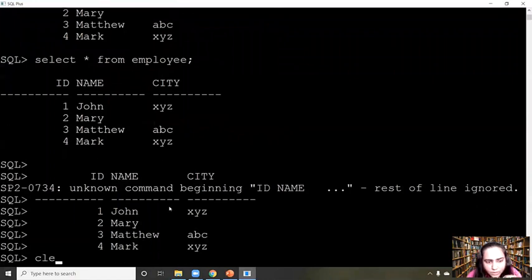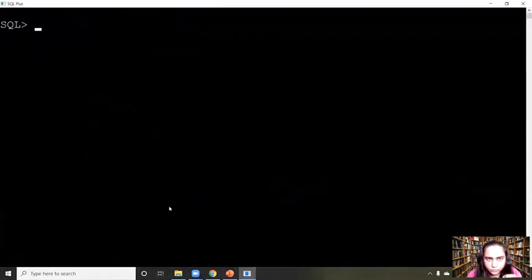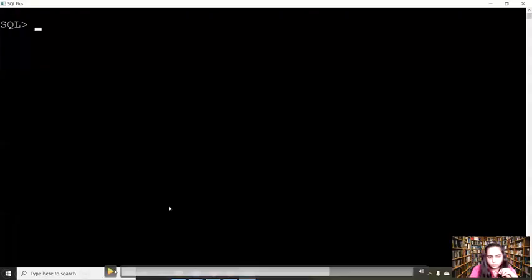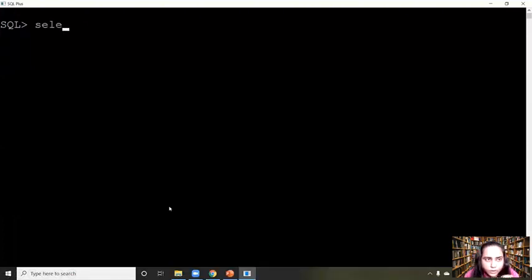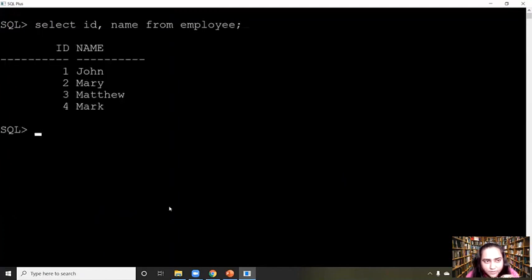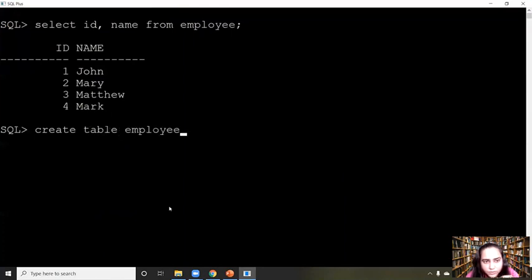Next we'll see how to select certain columns. You can write SELECT id, name FROM employee and it will give you only those two columns. So if you write SELECT * it selects everything, and if you write only column names then only those columns will be selected.